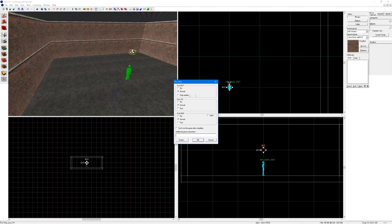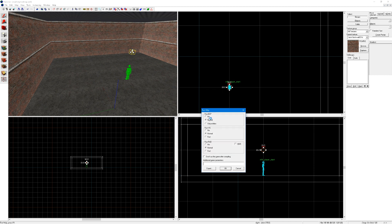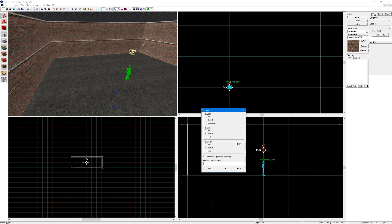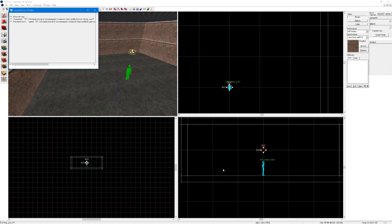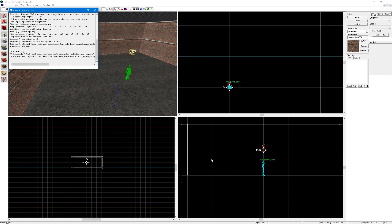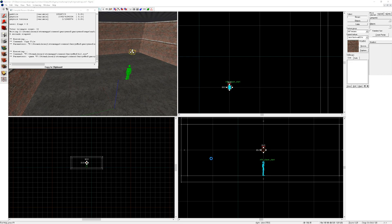This is the first thing you'll see whenever you press run map. So basically, BSP is what makes the brushes, for example, these walls, and it also makes the entities. Viz calculates what is visible, and rad calculates lighting. I want these all in normal, and we can click okay. This will compile the game and open it. For bigger maps, this will take a long time.